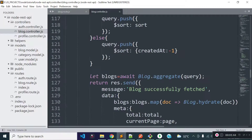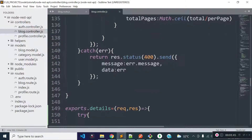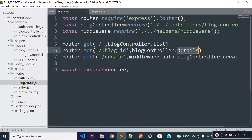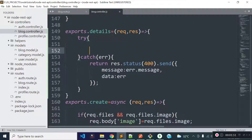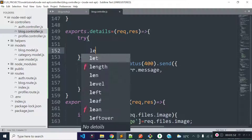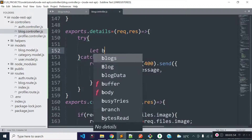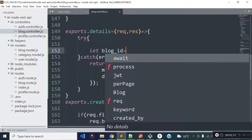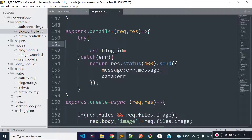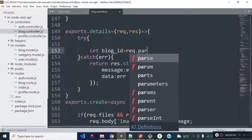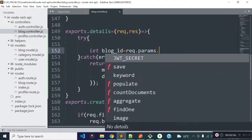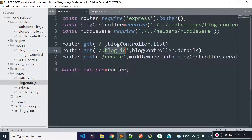Now let's get back to our details method. I am going to store the blog_id which is present inside our route parameter to a variable called blog_id. We can get the block data with the help of the request.params object, so I will call request.params and then the parameter name which is blog_id.